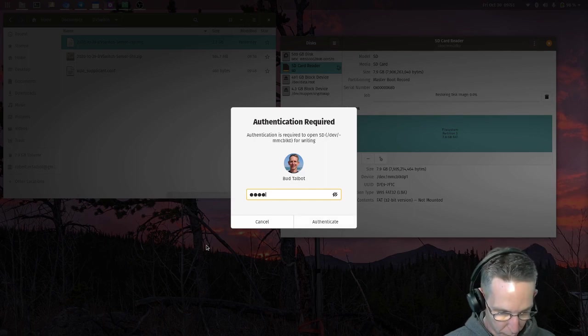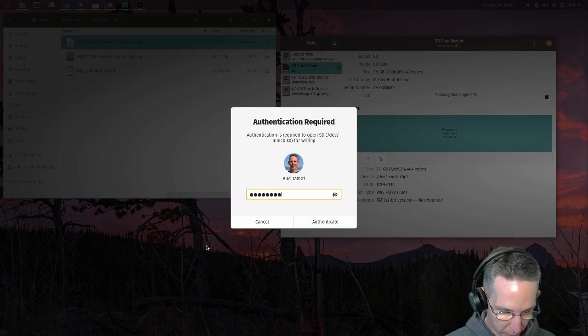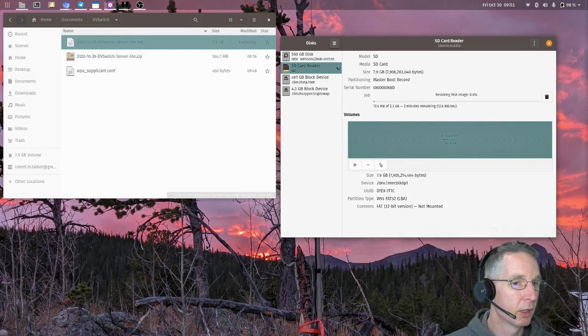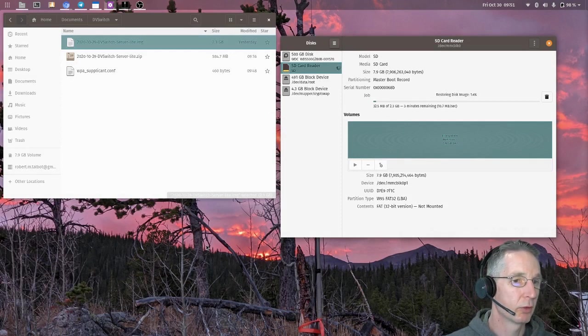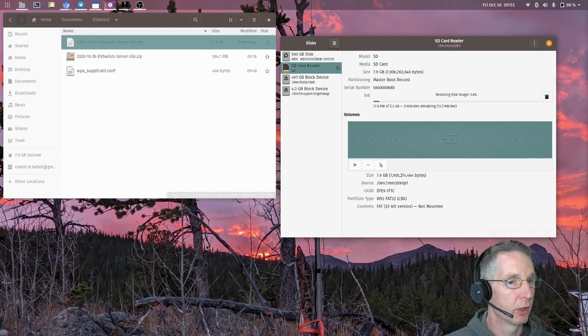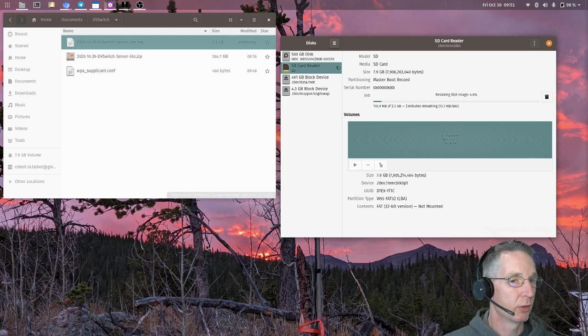Of course, we have to enter our password to make sure we're good. And it's going to start writing that. So that's going to take a few minutes. In the meantime, we'll wait until that's done and then finish this out.